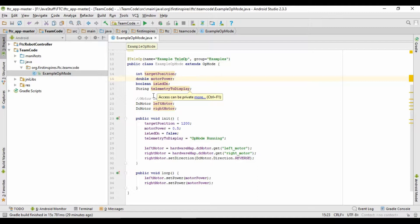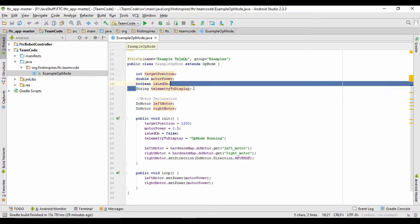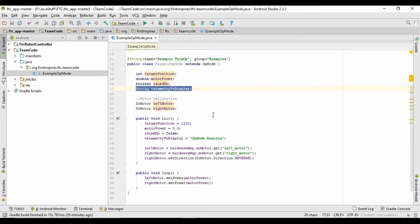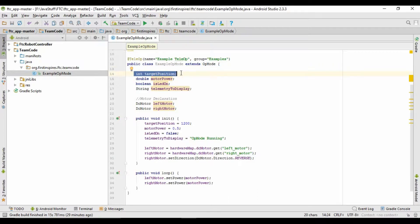In Java, each line is usually a statement. So this here is a statement, this is a statement — all of these pretty much are statements. And you end most statements with a semicolon. So in this declaration, once we're done declaring it, we put a semicolon to let the program know that we're done making that statement. A semicolon is like the period at the end of a sentence, letting the program know that we're done making this statement.